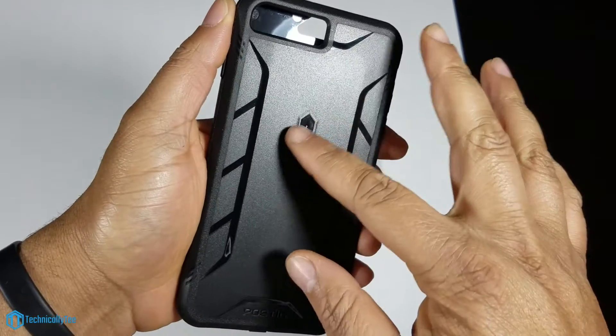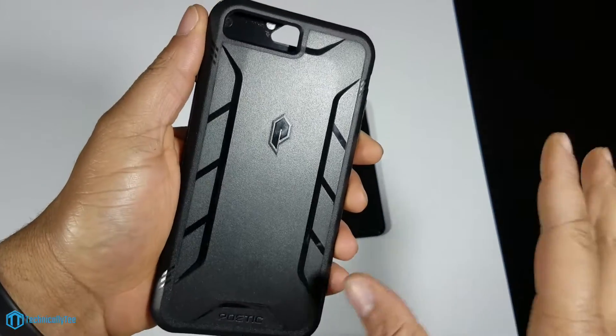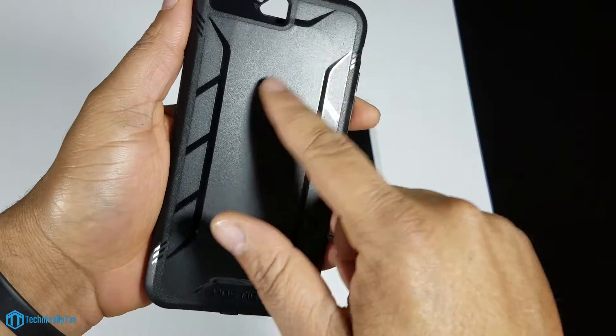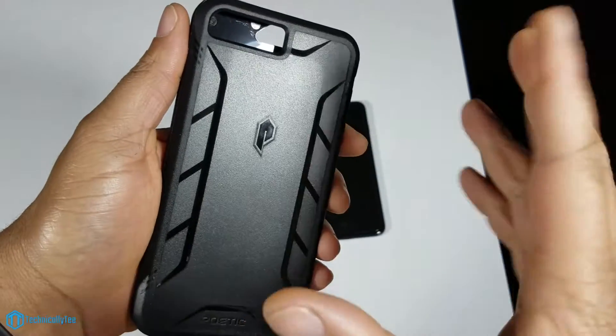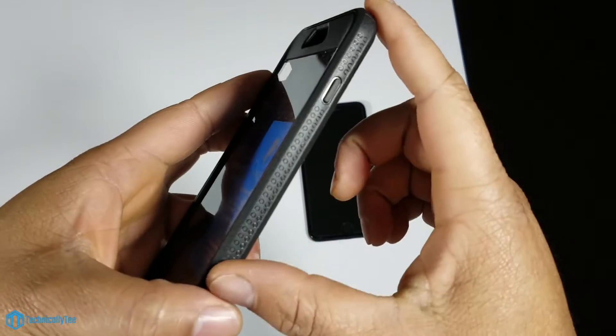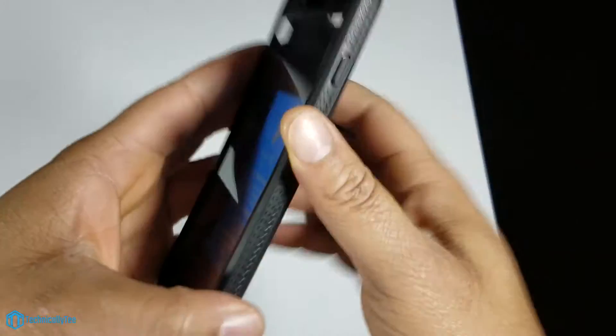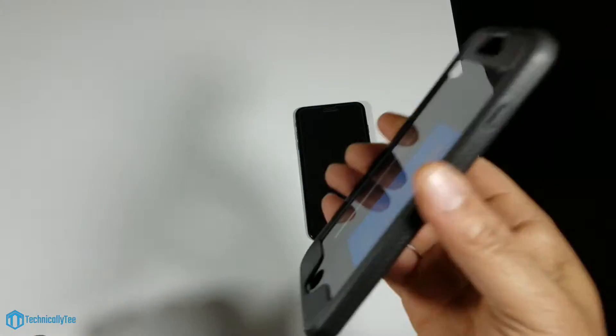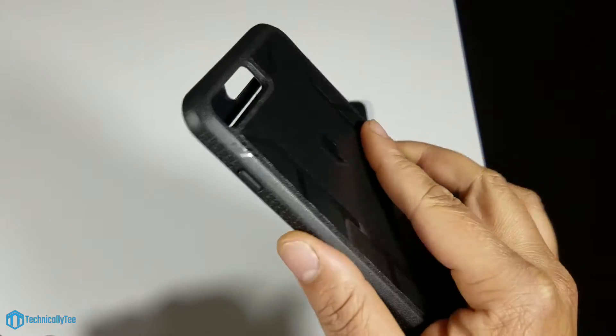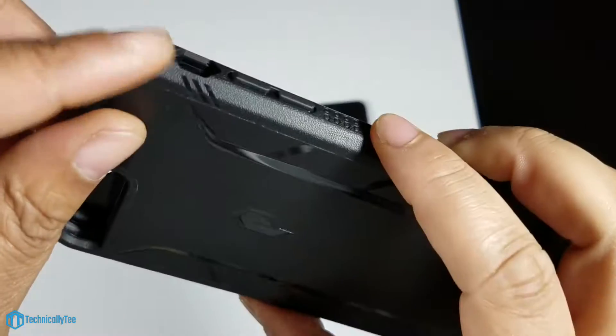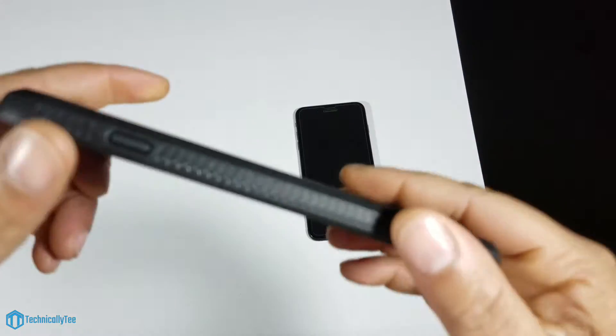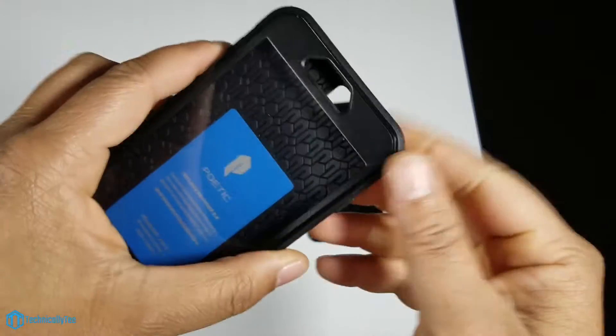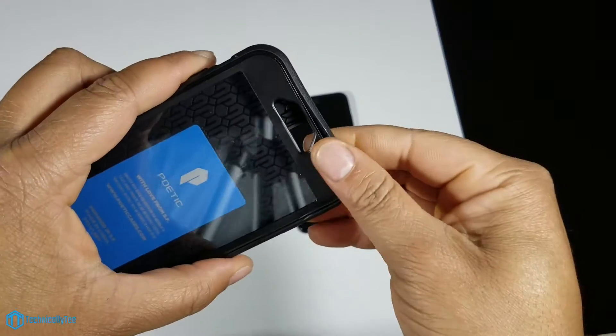Flip it over to the back, we have a cutout for your camera and flash, Poetic branding in the middle with that Revolution design in matte black and shiny black material. On the sides we have a texture material on the corners for grip and a more rugged look, plus some styling here and there.